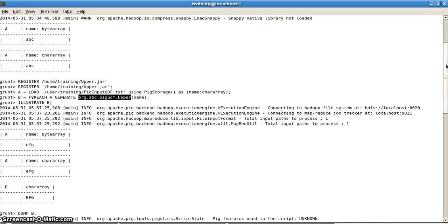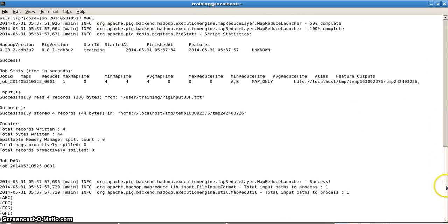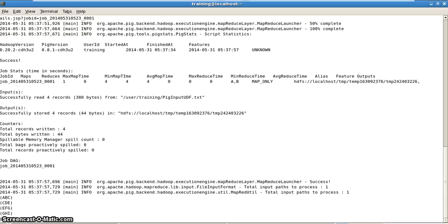My job is done and I got all records in uppercase: ABC, CDE, EFG, and GHI — which I had entered as lowercase but the UDF converted them. This is how you write a UDF in Java for Pig. Hope you enjoyed watching this video — thanks for watching, bye bye.